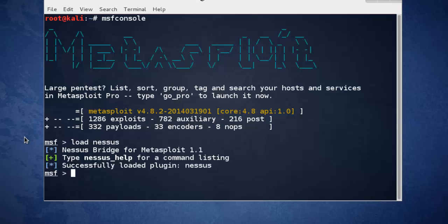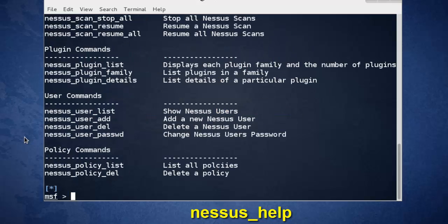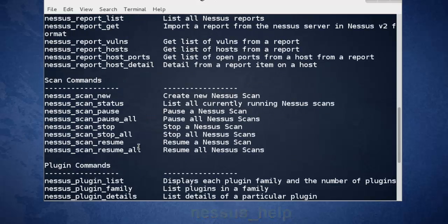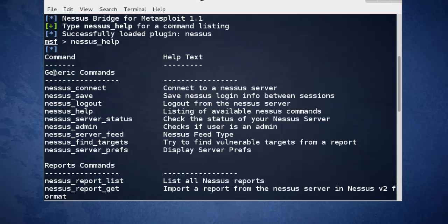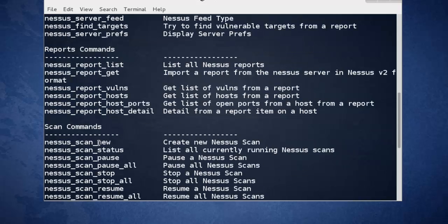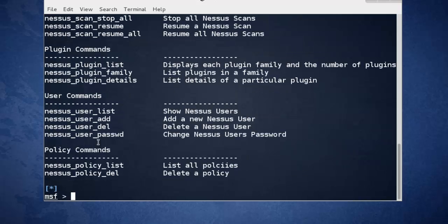Now check for help. Nessus help. See, you can use these commands from MSF console.